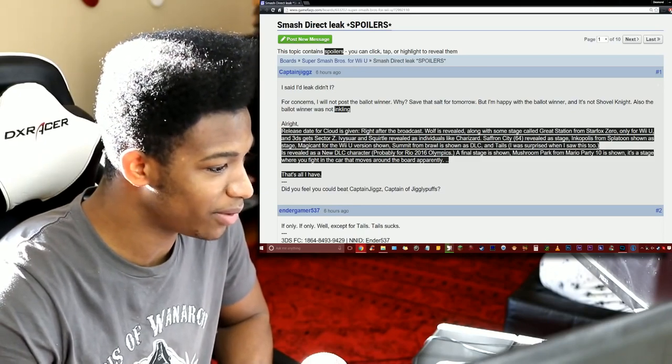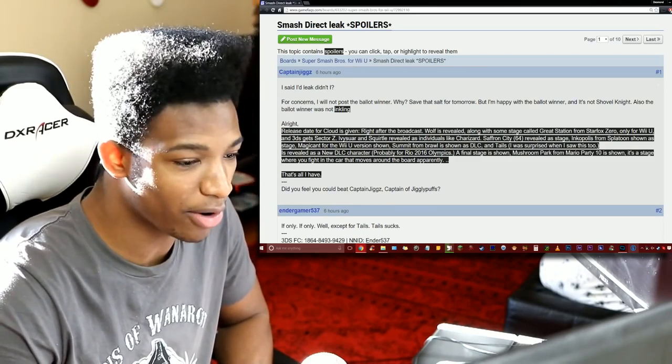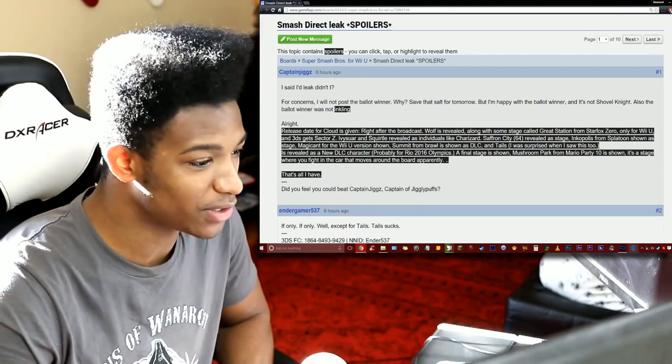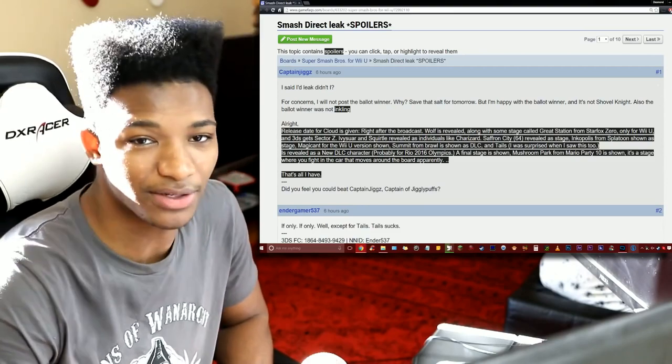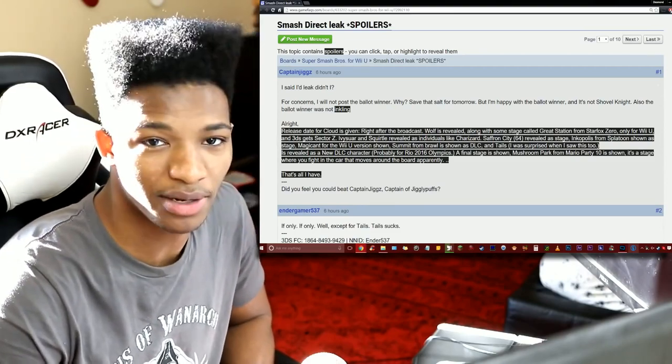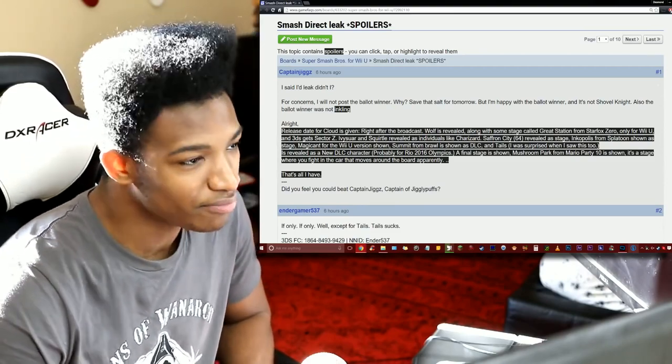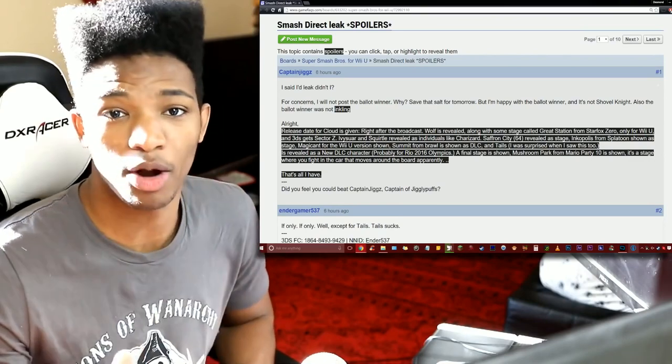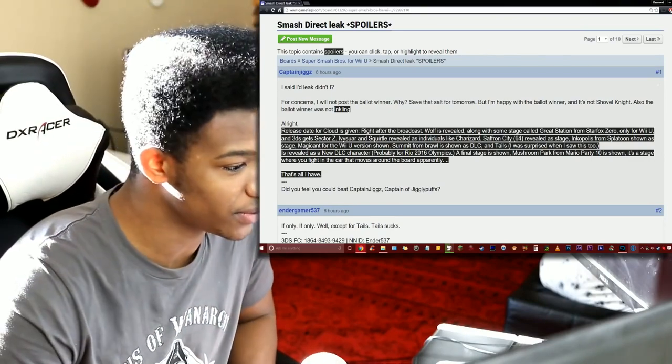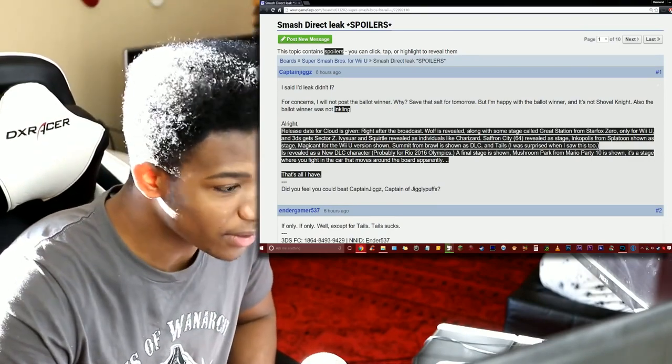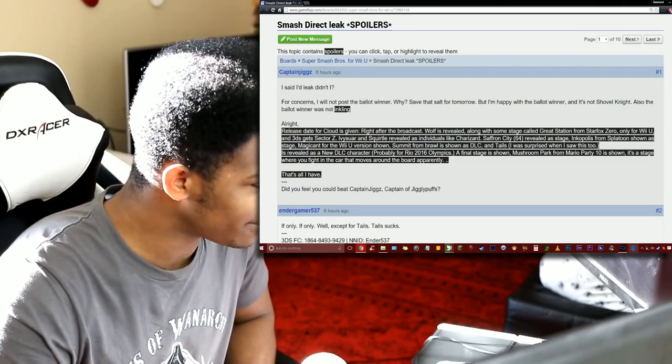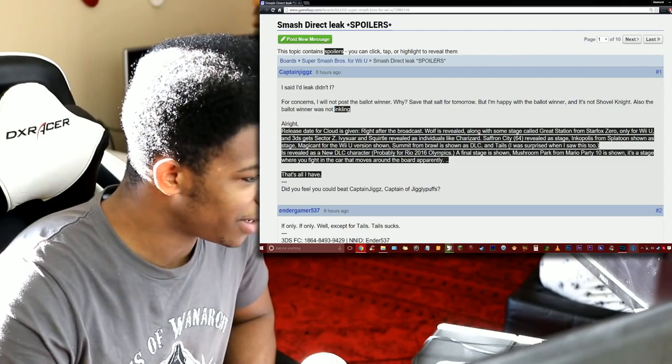Oh really now, okay. A final stage is shown. Mushroom Park from Mario Party 10 is shown, it's a stage where you fight in the car that moves around the board apparently. I know nothing about Mario Party 10, didn't play the game, wasn't really interested myself. Anyways, that's all I got.